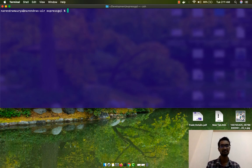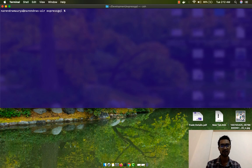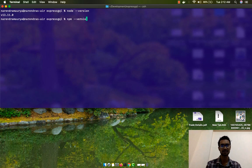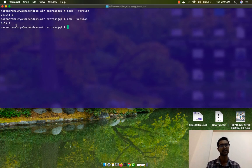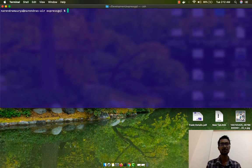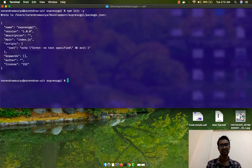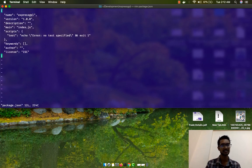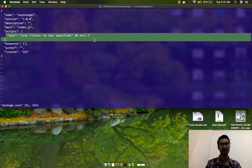The directory is currently empty and there's nothing inside. To create a Node project, if you've already installed Node.js, you can check the version with node --version. I'm currently running 13.1.0. You can check npm version with npm --version — I'm running 6.1.4. To create a new project, simply say npm init -y, which will create the default package.json file.